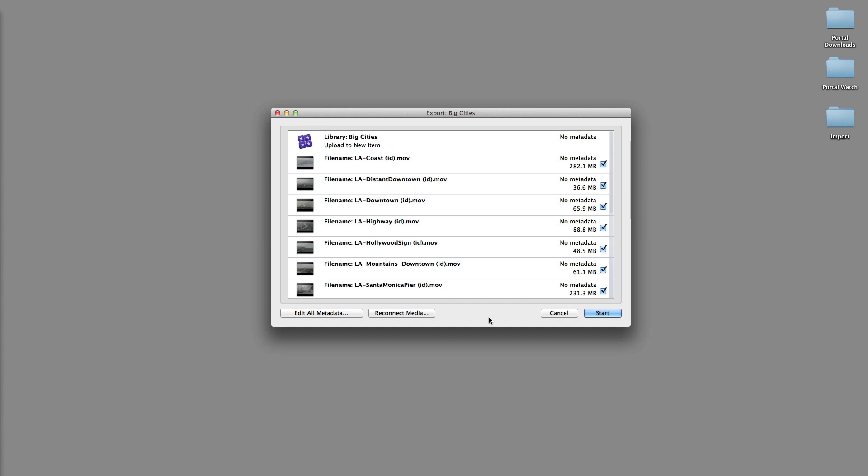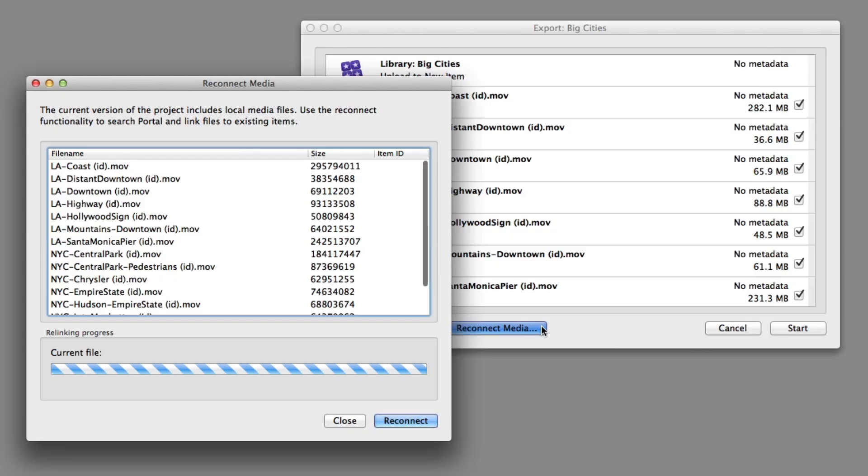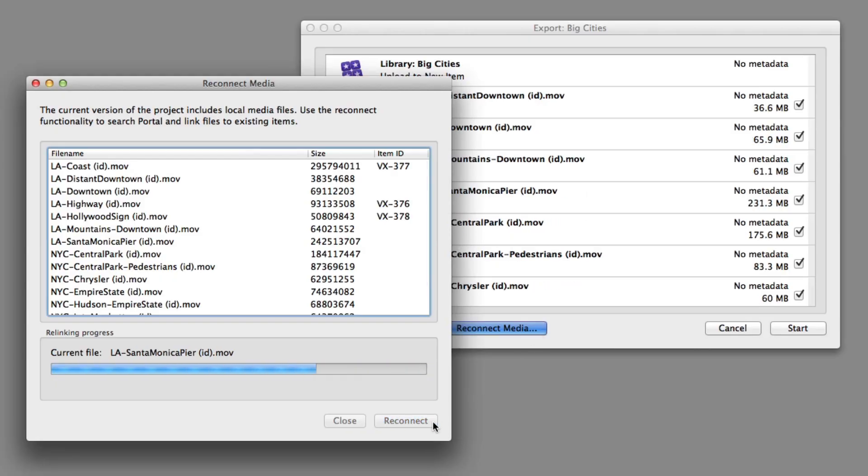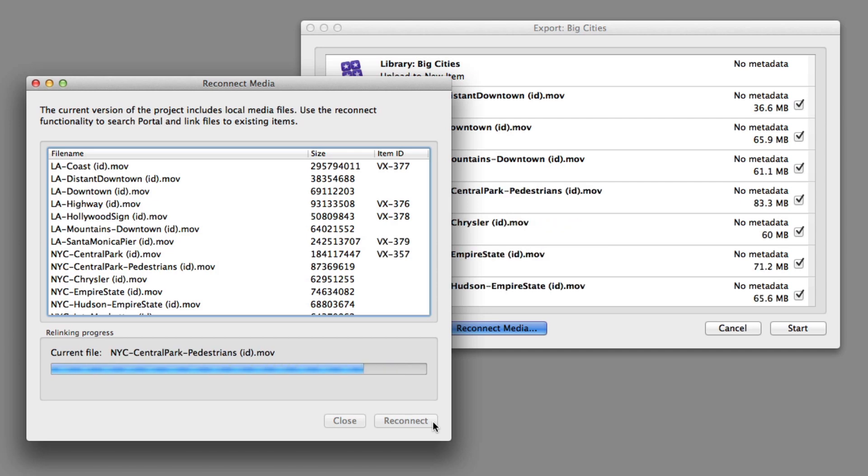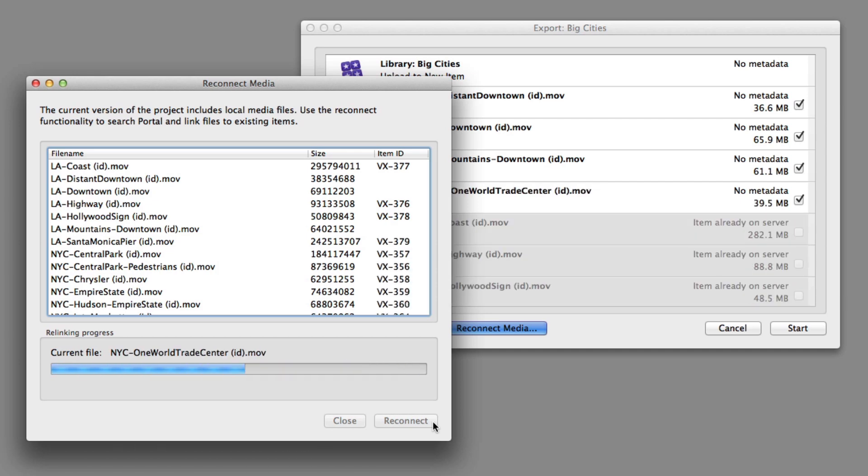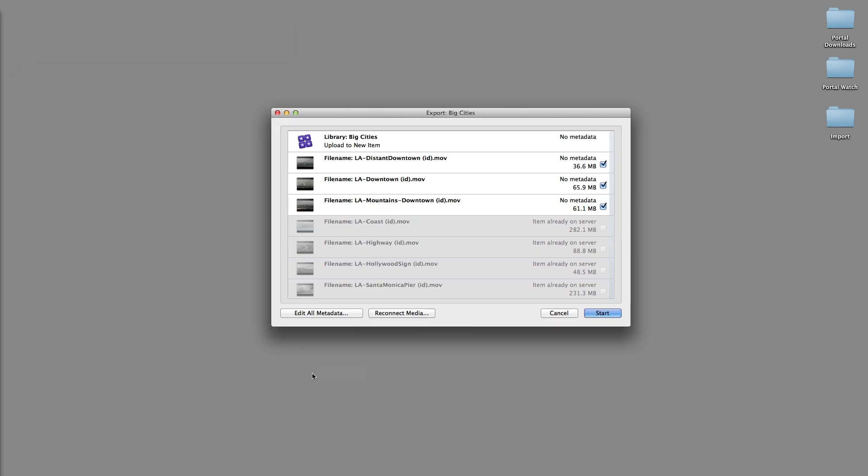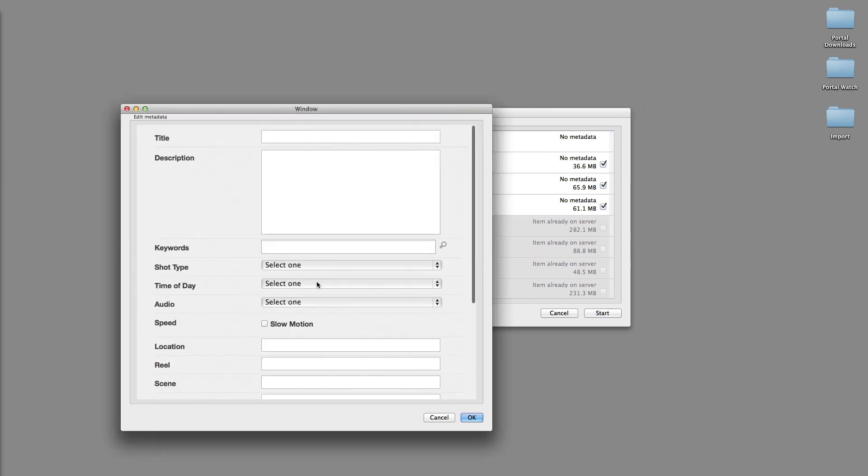Click the Reconnect Media button and click the Reconnect button. The Cantemo Agent uses a checksum operation to identify which files are already known to Portal. Click Done to close the Reconnect window once all the media has been checked.